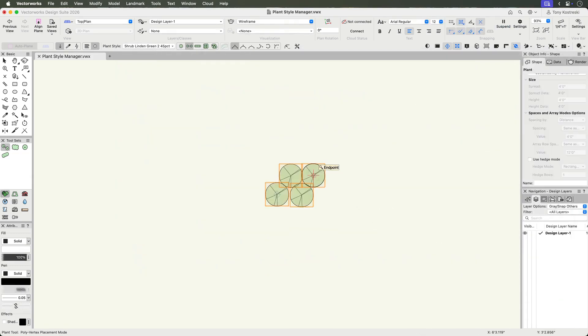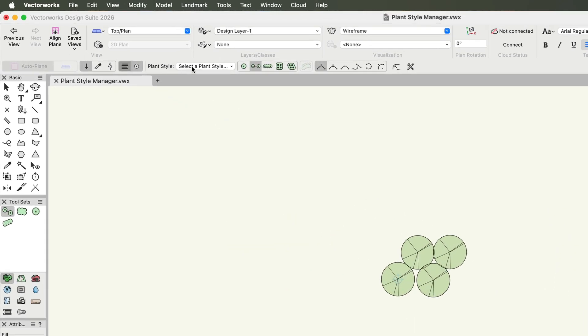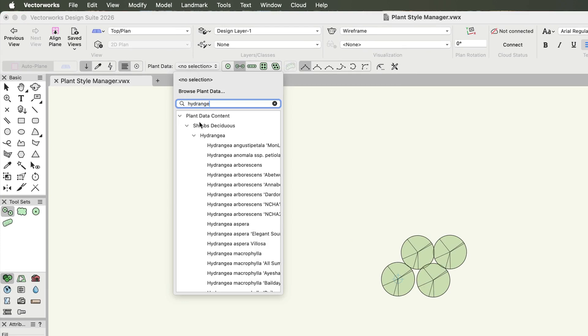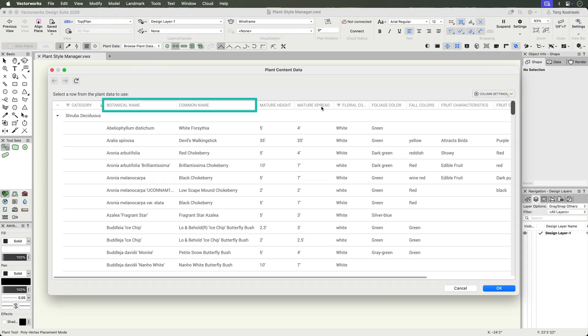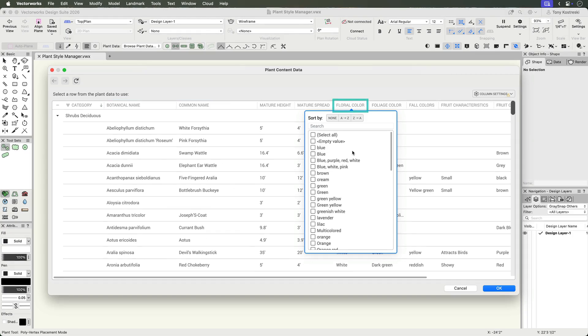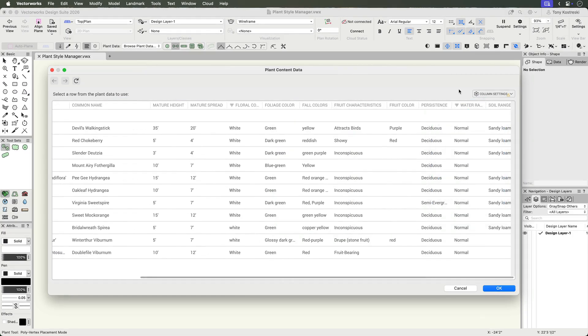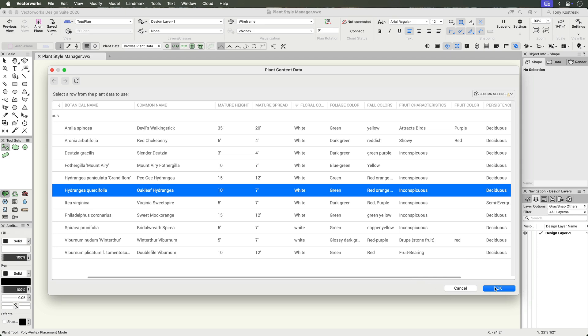If you know exactly what plant you want, use data mode and simply find the plant in the data list. You can also select browse plant data to search by Latin or common name, or filter by bloom color, size, water needs, or any of the other data fields. Then click OK.